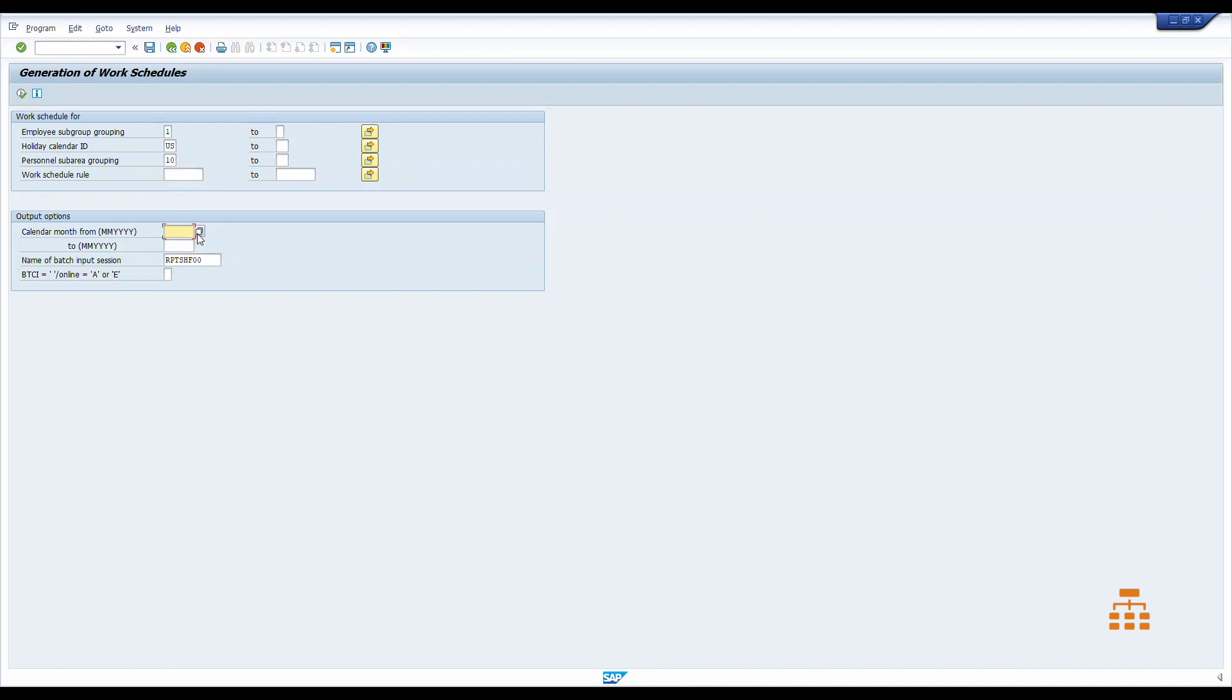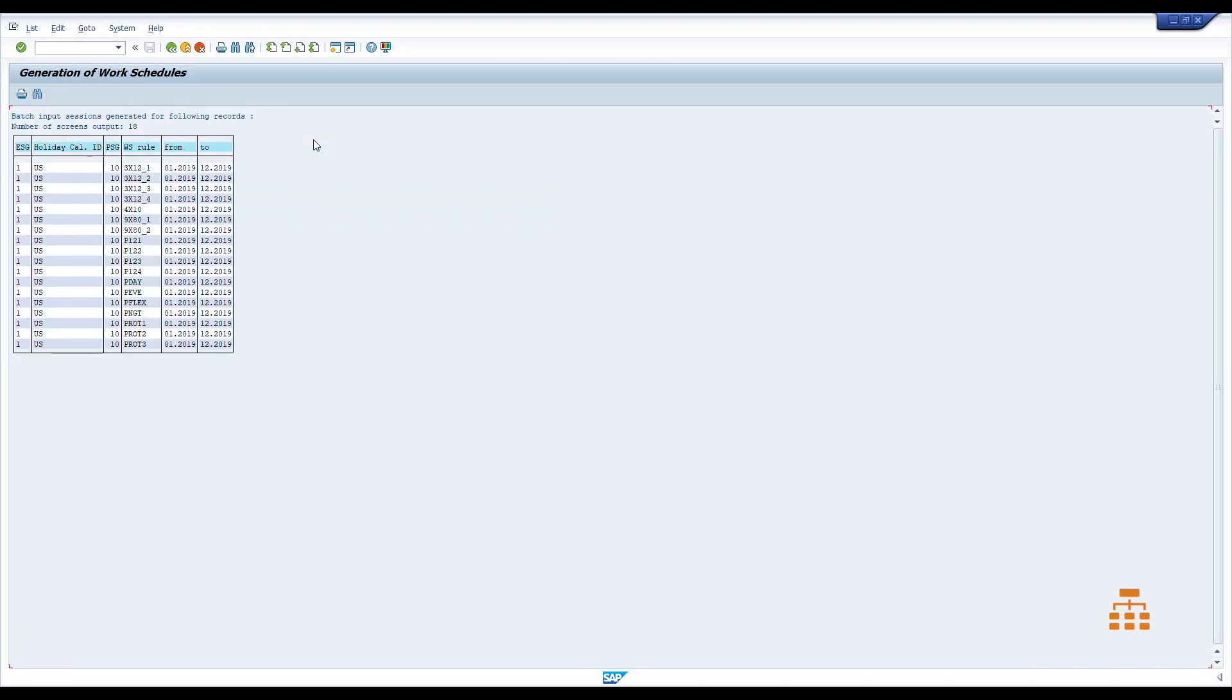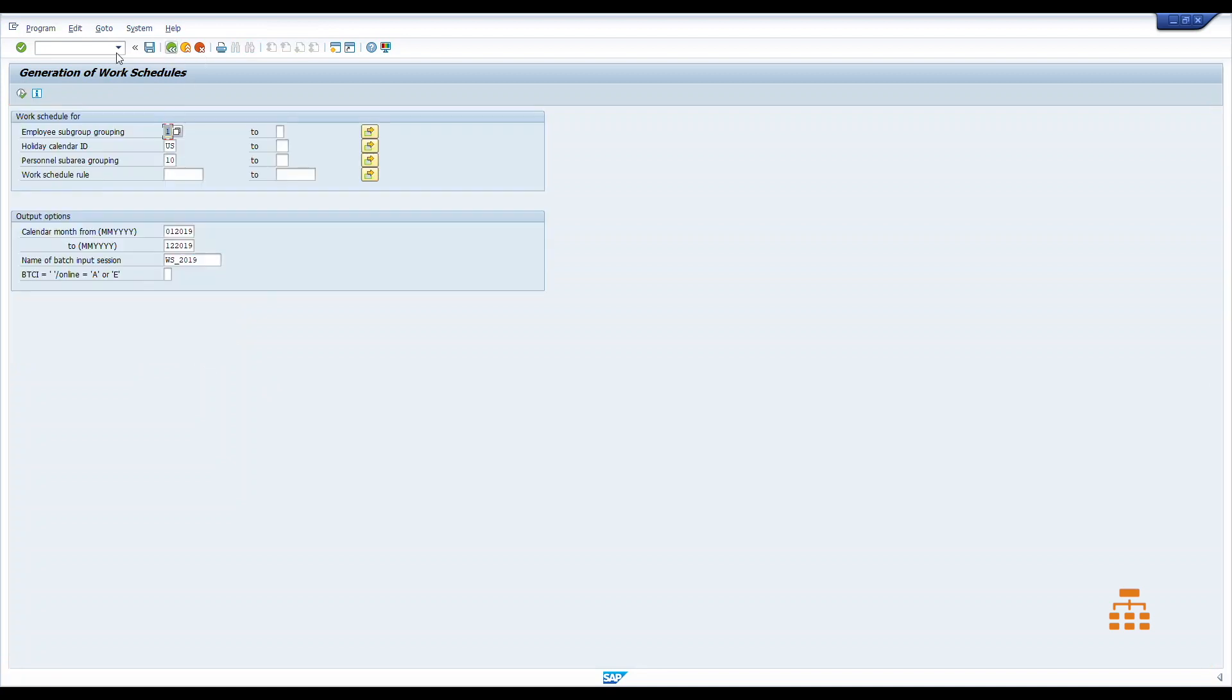Type in 01 2019 to 12 2019. And here it asks for the batch input session. Let's say it would be work schedules 2019. We want it online so we keep it space and run it. It will confirm that those work schedules will be generated for those periods. Good, we are fine with that. Go back, and then let's go to transaction SM35. This is our batch input, it was generated by myself on this date, so we are fine.